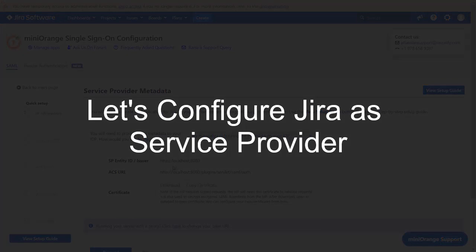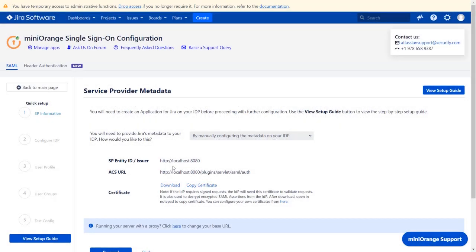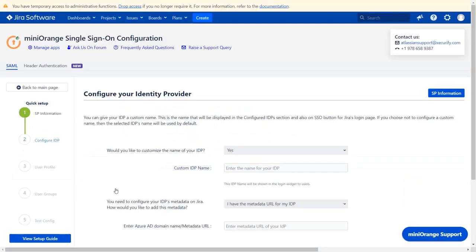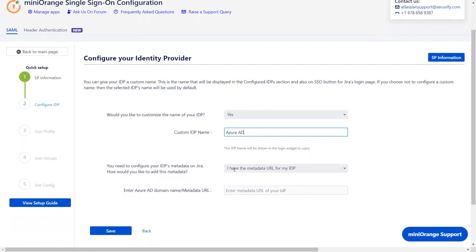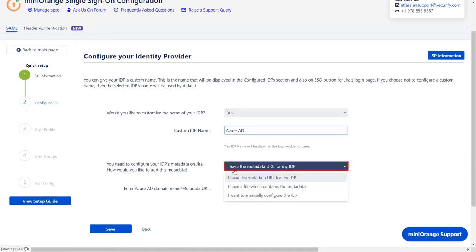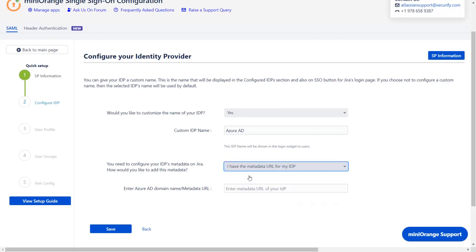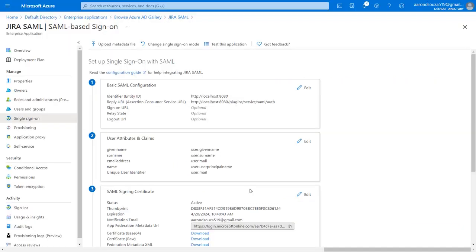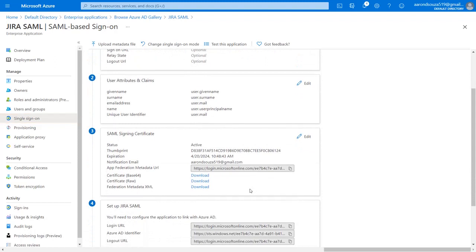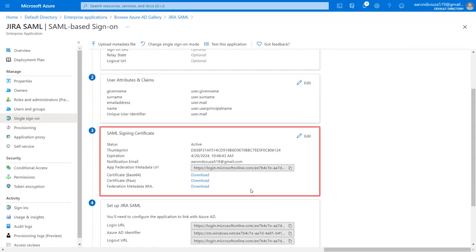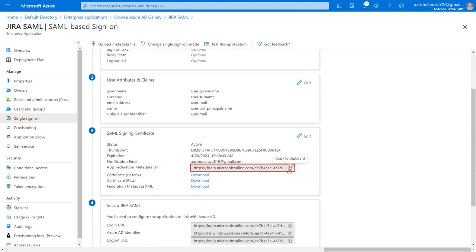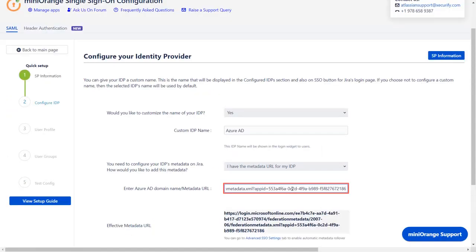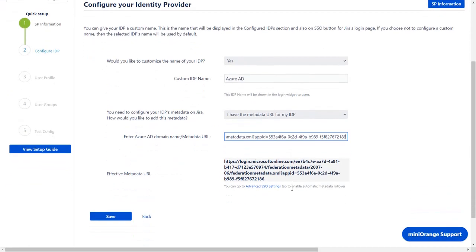Now let's set up Jira as a Service Provider. Go to the Service Provider Metadata window in the plugin and click on Proceed. Enter the custom IDP name of your choice. You will find three ways to configure IDP: Metadata URL, Metadata File, or Manual Setup. We will be configuring IDP by entering URL of its metadata file. To get the metadata URL, go to Azure AD Enterprise Application. In the Single Sign-On tab, scroll down to SAML Signing Certificate Data. Copy the App Federation metadata URL and paste it in the given field in the plugin. And click on Save.